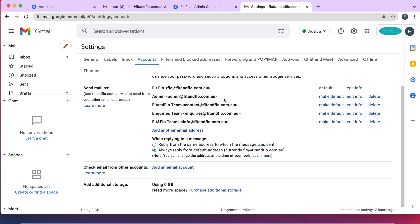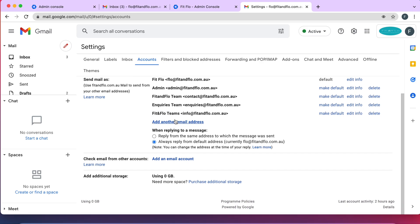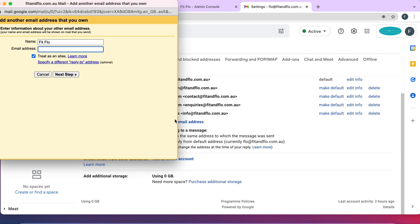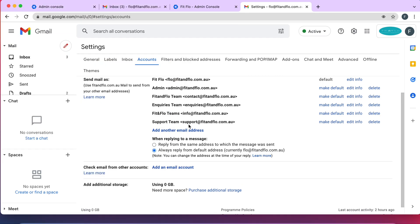You can see admin@feedandflow is now listed and will send email as Admin. Let's create another one for the support alias. You might name this Support Team, so when you reply it says Support Team. Enter support@feedandflow.com.au — make sure the email address is exactly the same as the alias you created, otherwise it won't work. Tick Treat as Alias and click Next.